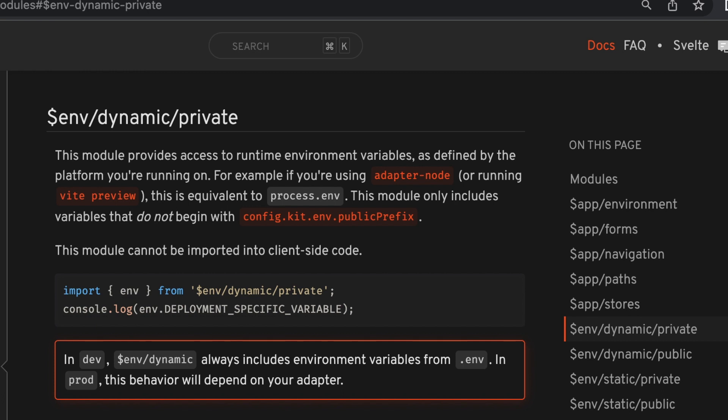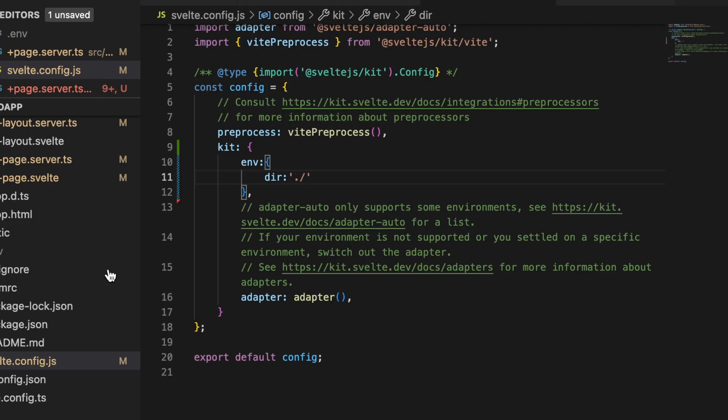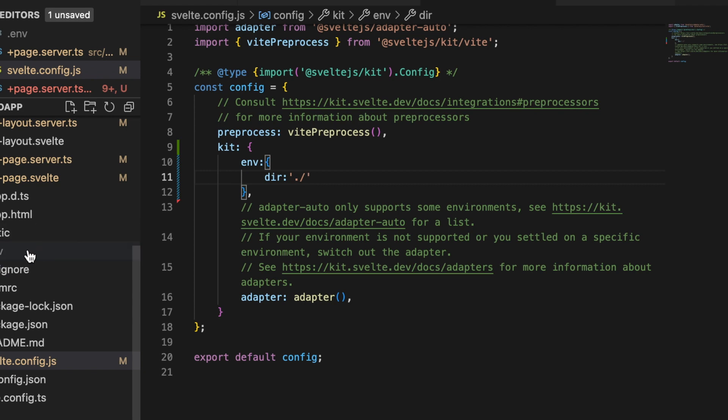In the case of the public versions, these are able to be accessed from the back end and the front end—the client has access to these. And in the case of the private versions, only the back end has access to those environment variables.